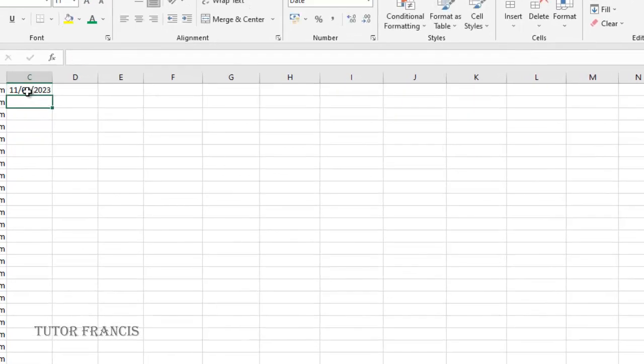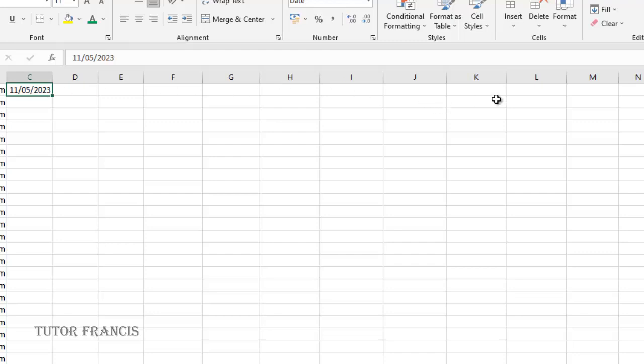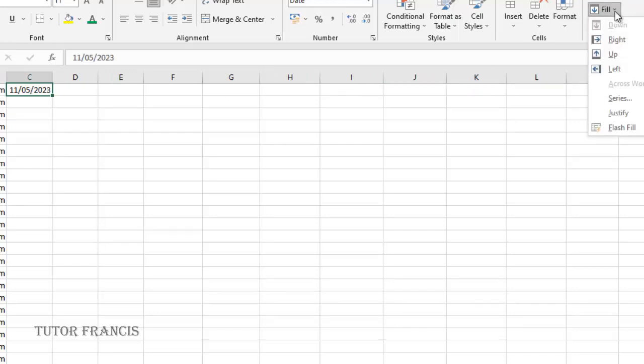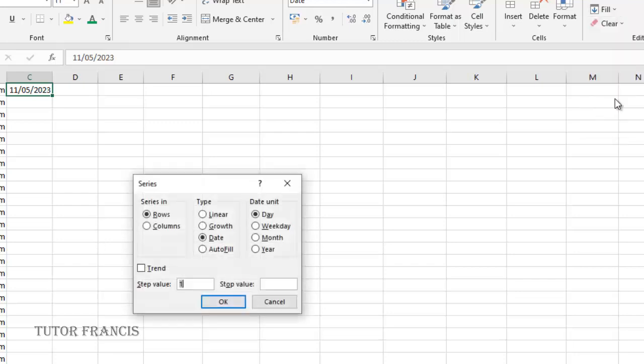I want to fill this row up to this cell with dates. What I have to do is select this cell and come to fill, then select the series.